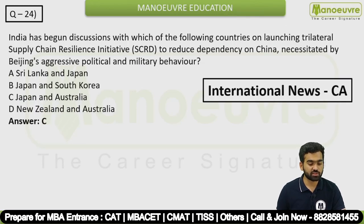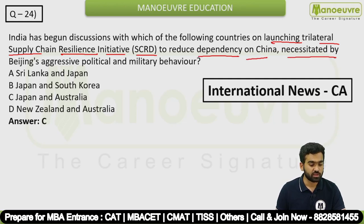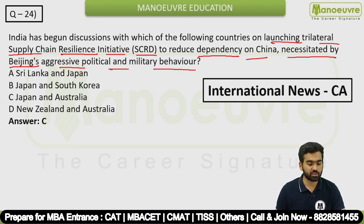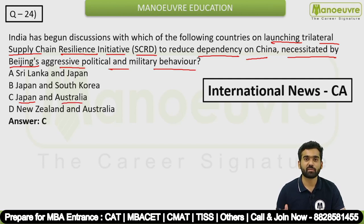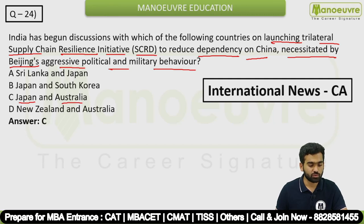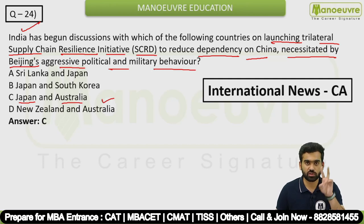Question 24: India has begun discussions with which countries on launching the Trilateral Supply Chain Resilience Initiative (SCRI) to reduce dependency on China, necessitated by Beijing's aggressive political and military behavior? The answer is Japan and Australia. This is an international news question.